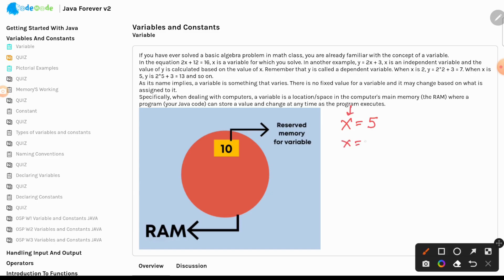Tomorrow it can be x equal to 6 — the value of x is going to change. This concept of a variable and its value also applies to Java, or any programming language for that matter.